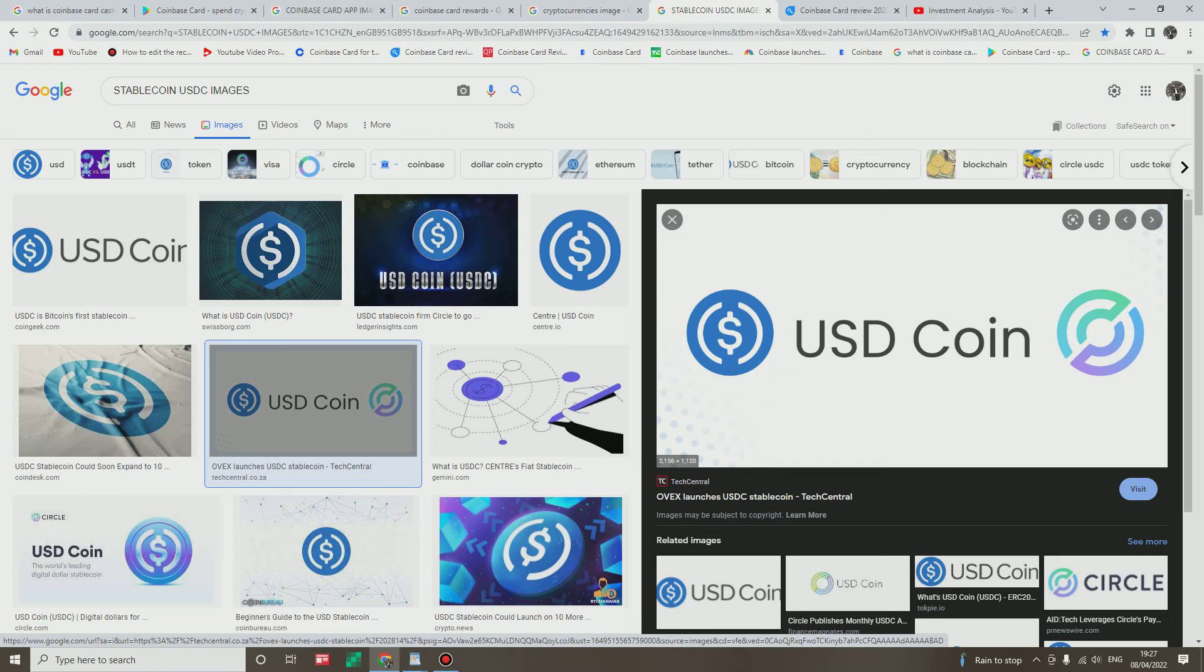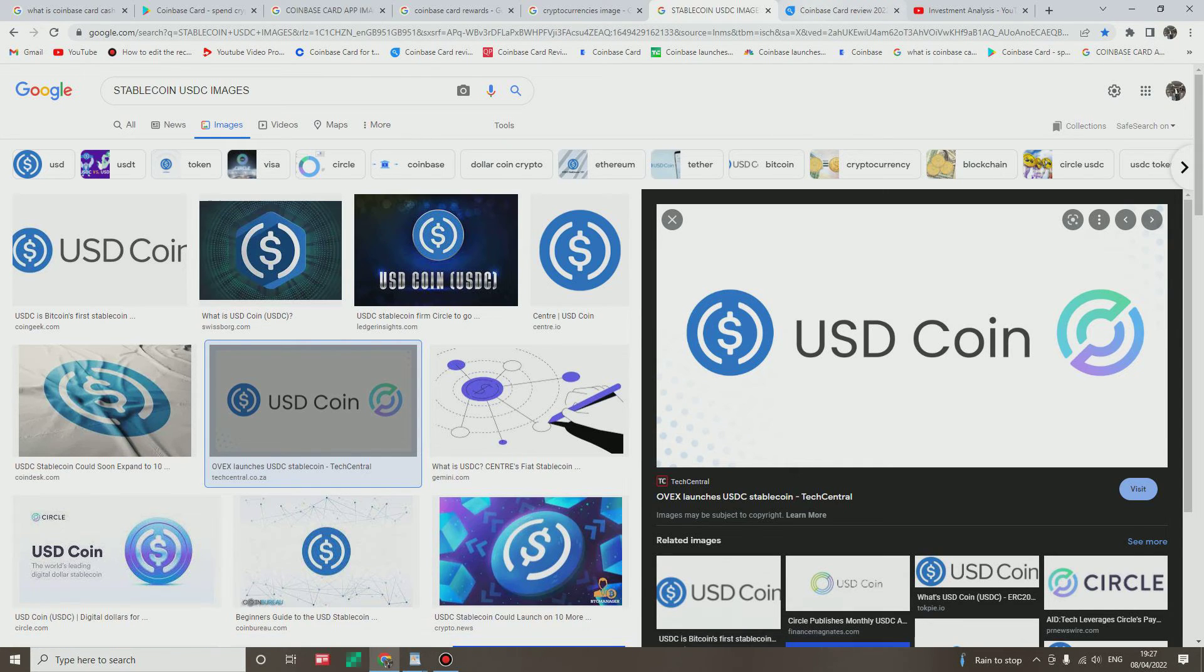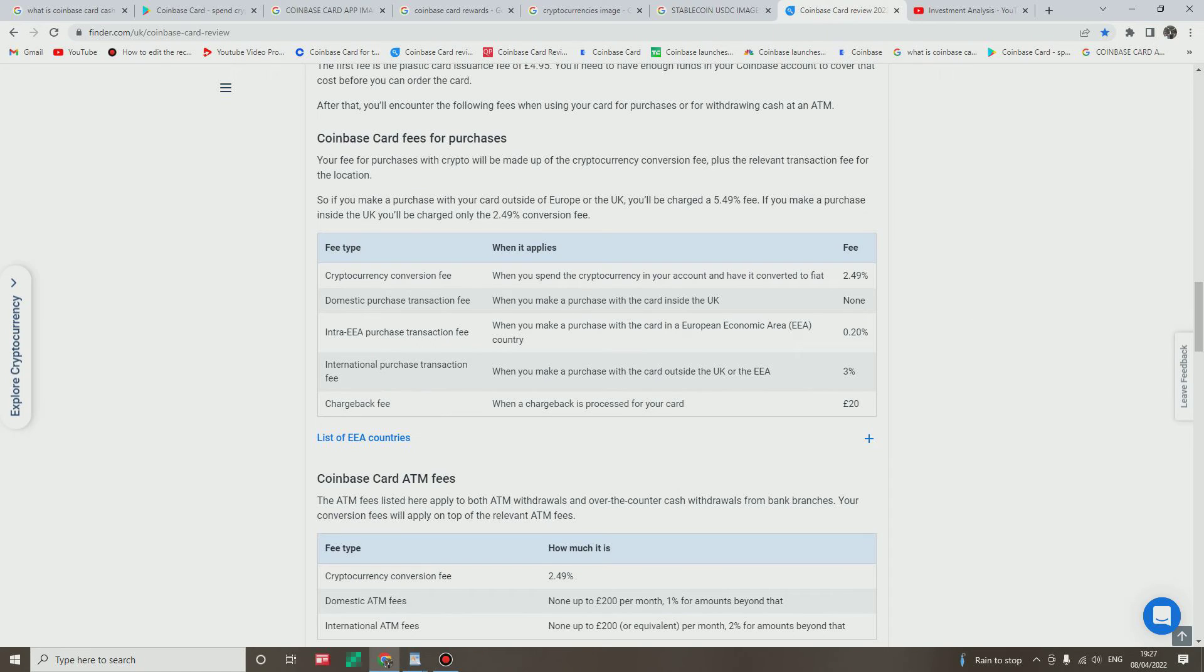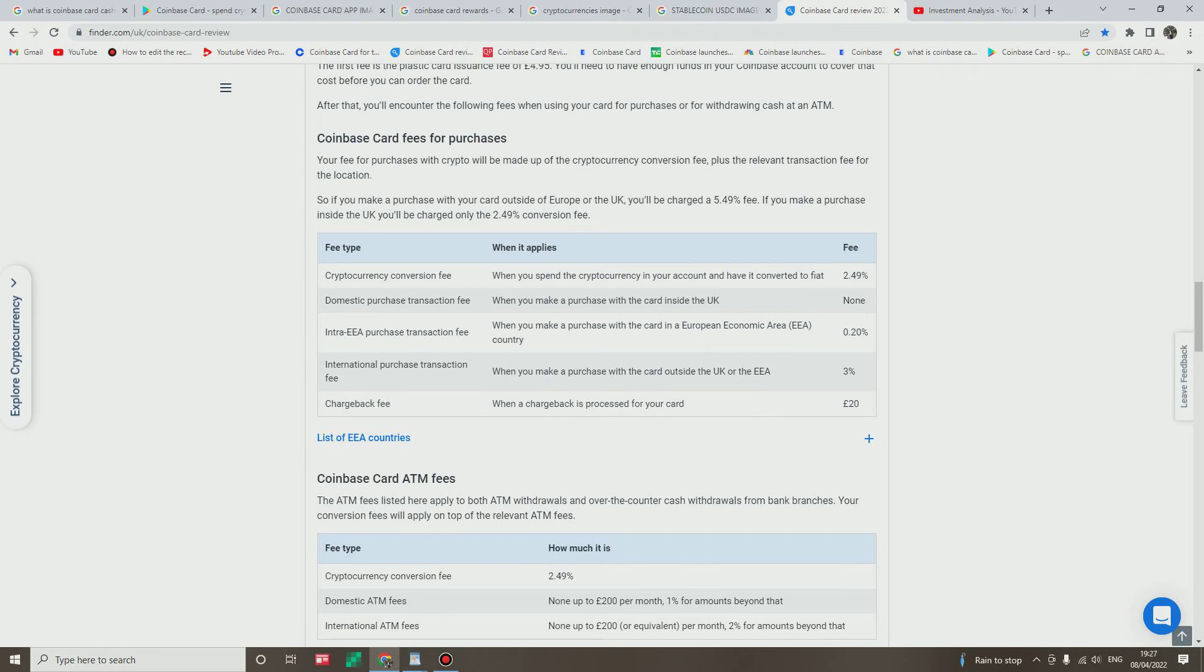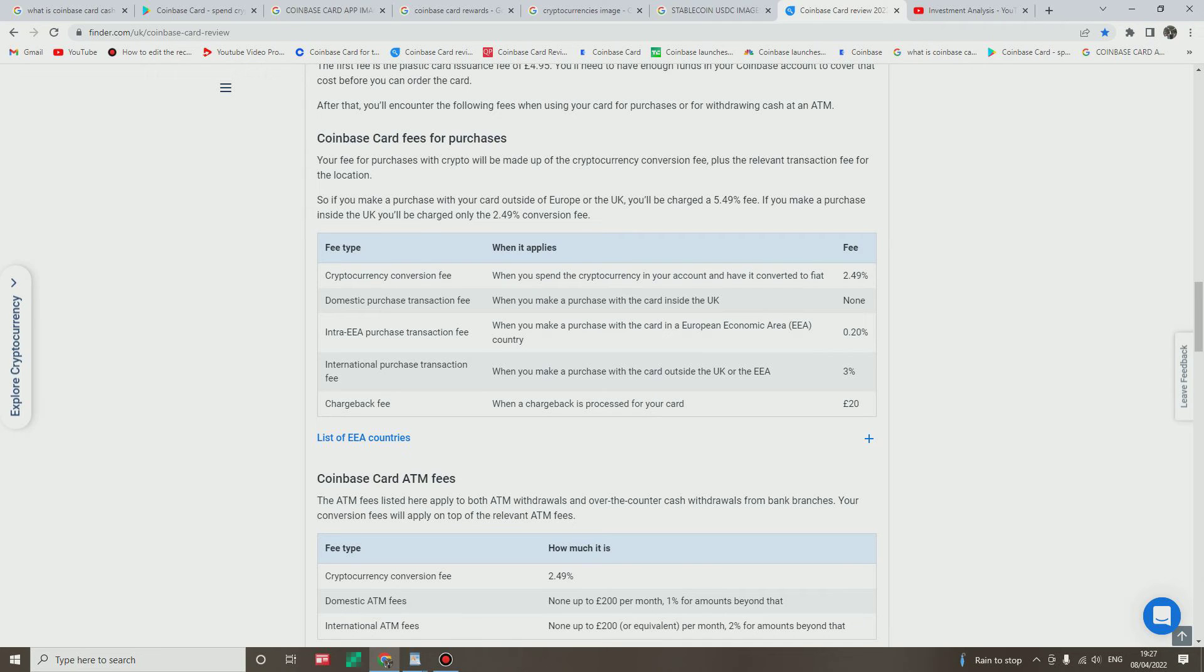Okay let's just examine Coinbase card fees for purchase in the UK. All right, have a look at what you have on your screen now. Let's look at the fee type, when it applies, and the fee. Cryptocurrency conversion fee: when you spend the cryptocurrency in your account and have it converted to fiat, it attracts 2.49% charge. Domestic purchase transaction fee: when you make a purchase with the card inside UK, you pay nothing. Great. Intra-EEA purchase transaction fee: when you make a purchase with the card in a European area country, say for example Holland, France, or Germany, it attracts 0.20%.